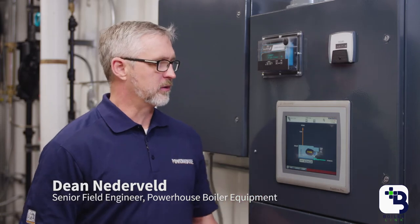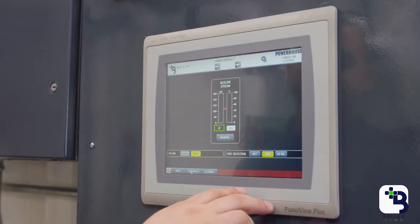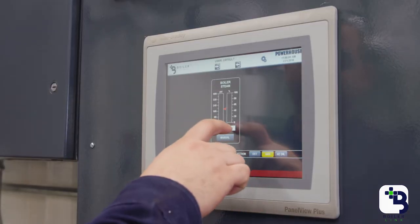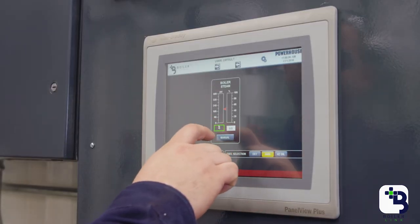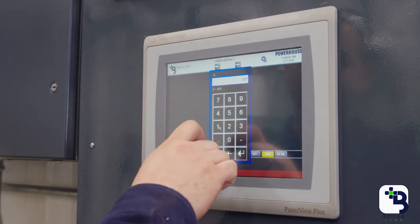BoilerLink provides a common interface for the controls of your boiler system through the touchscreen here. BoilerLink can control your boiler steam and the firing rate of your boiler.